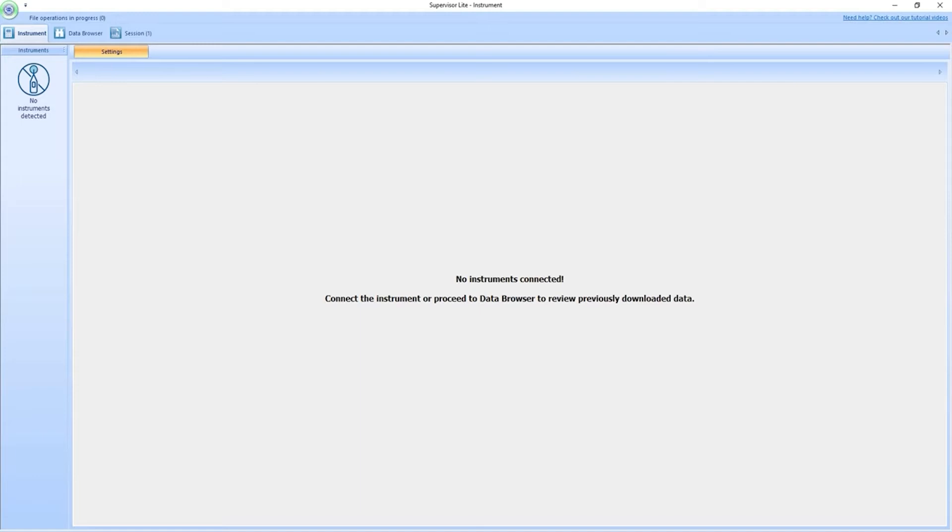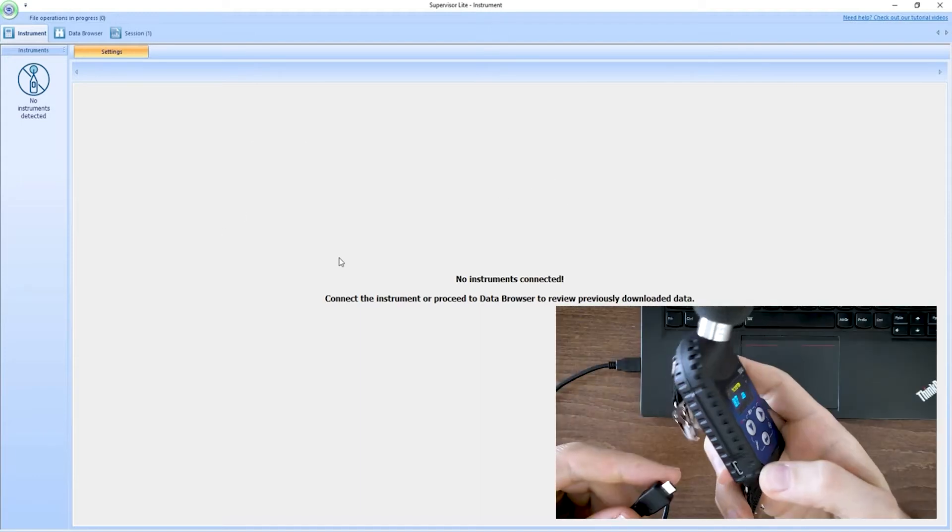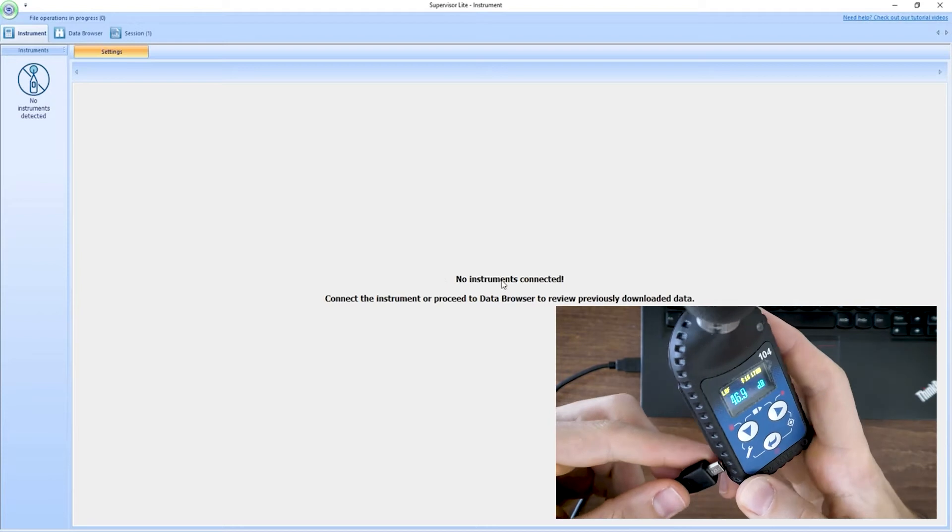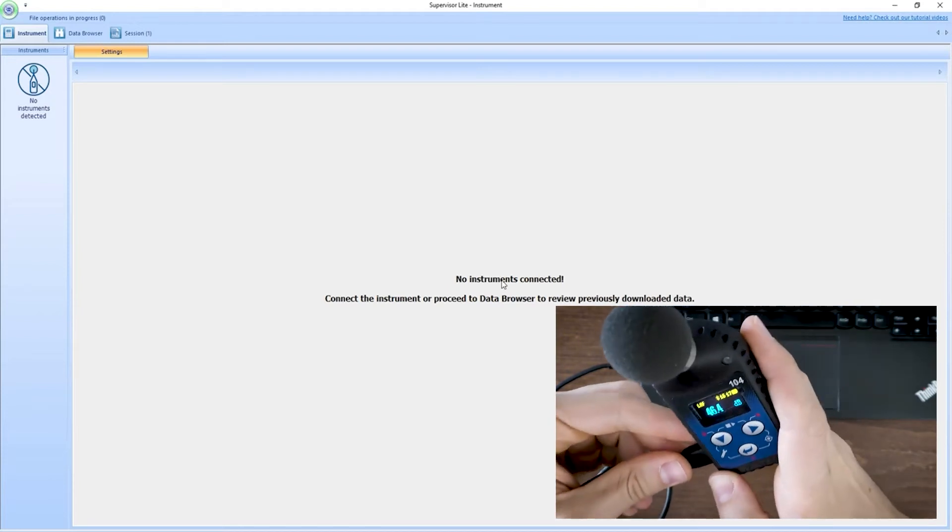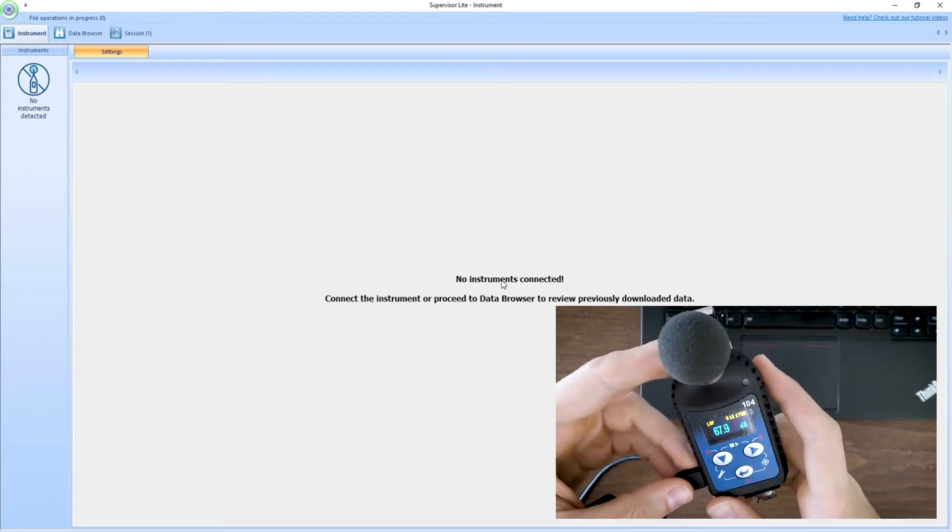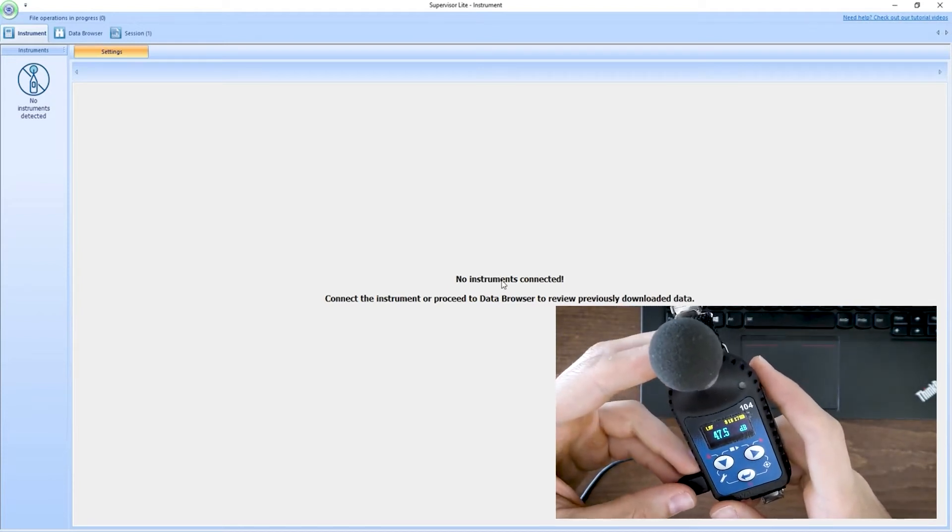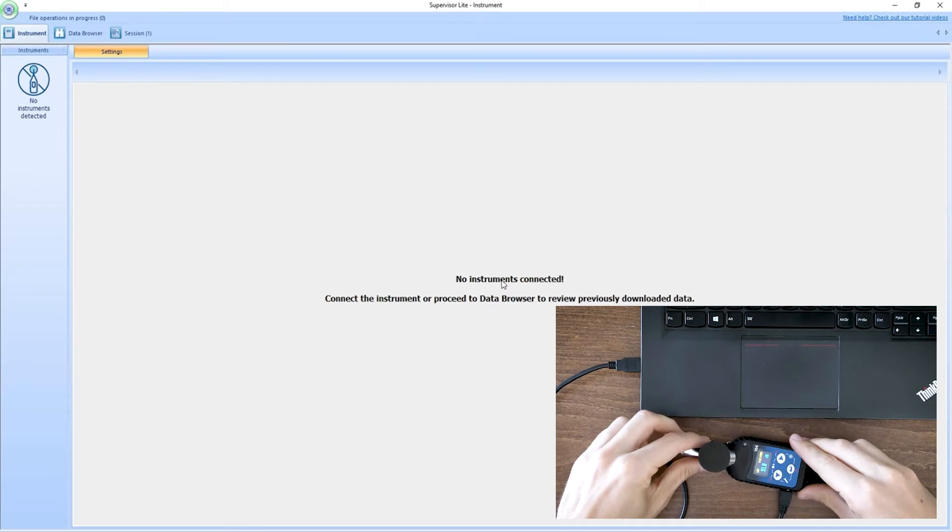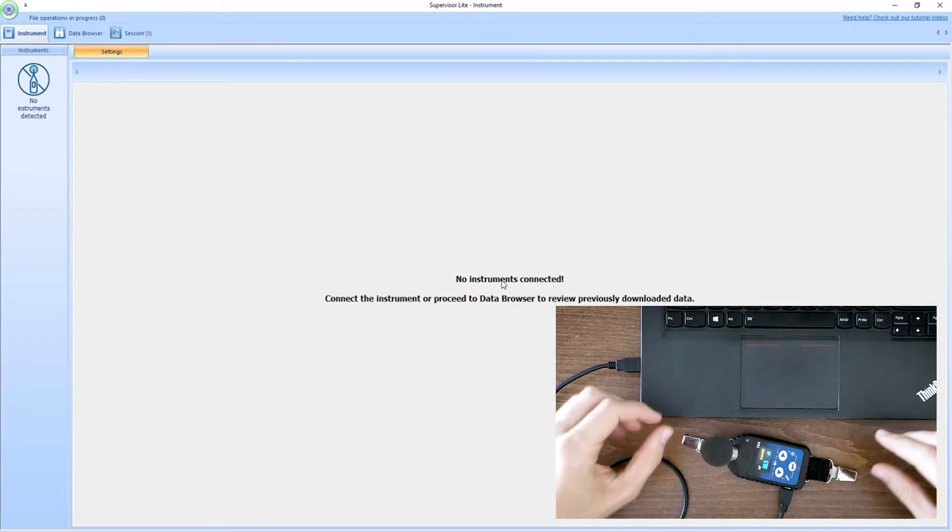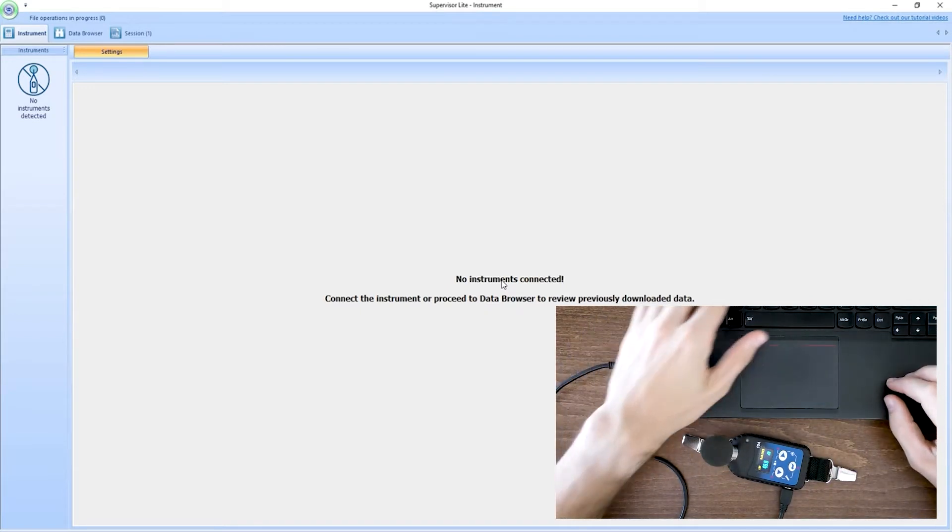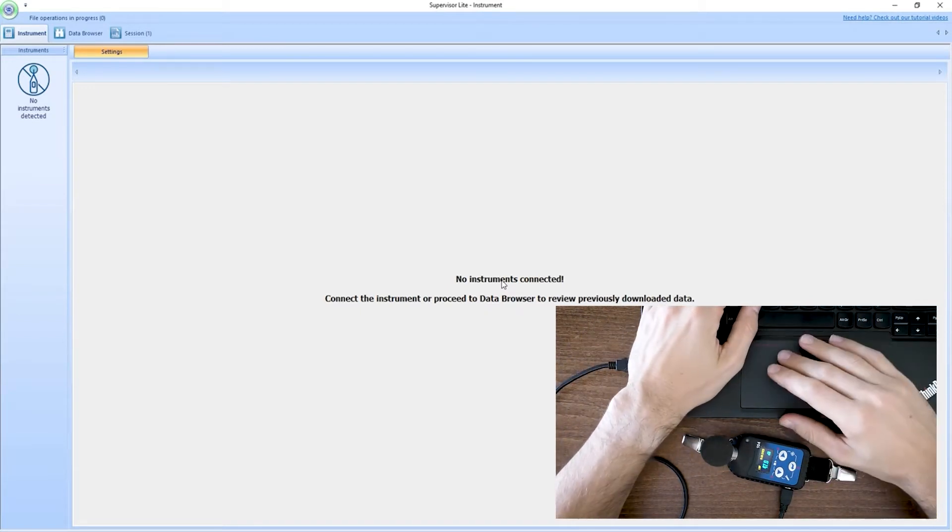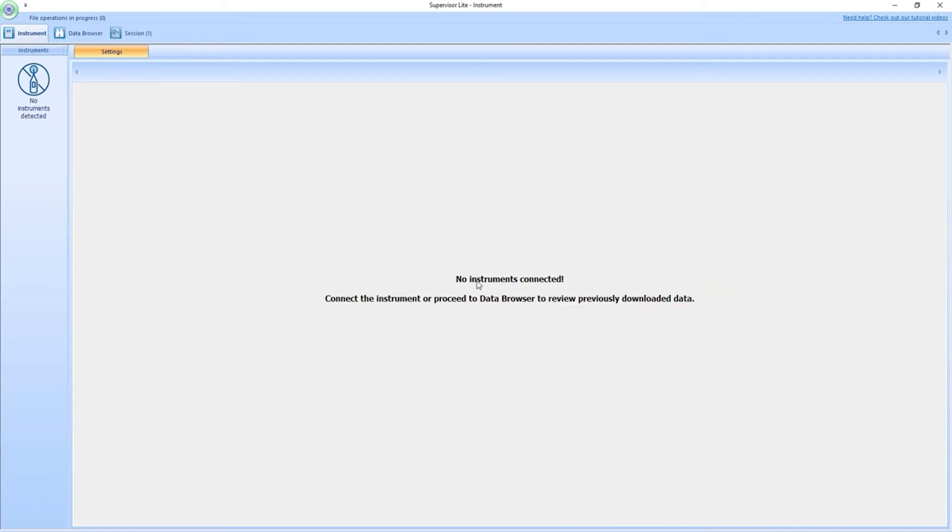So in this situation I'm opening Supervisor and I get this message no instruments connected although I have my dosimeter here. You can hear maybe the audio when I connect this instrument into the computer. I see it's on but I still get this no instruments connected command.